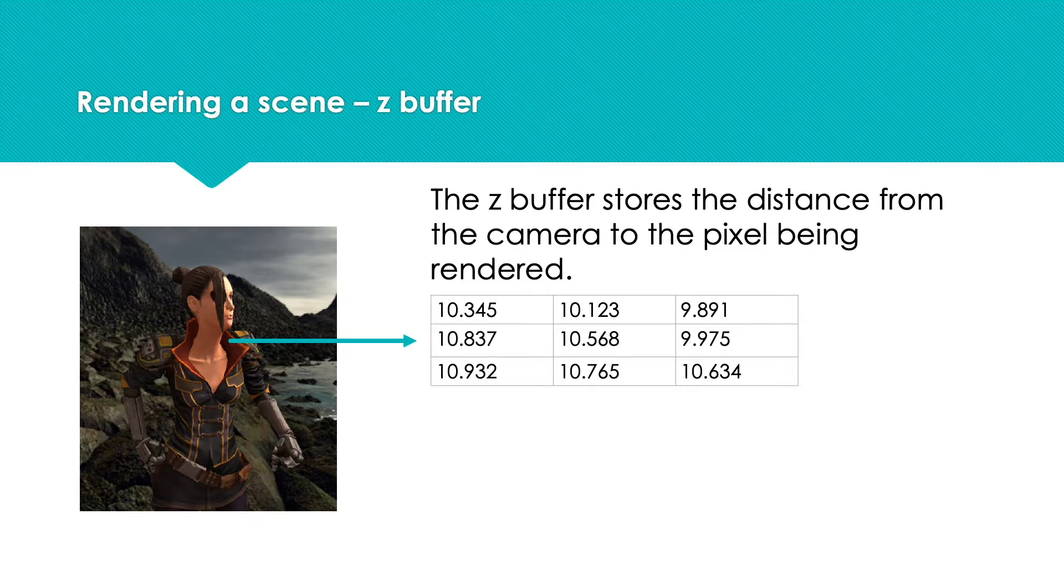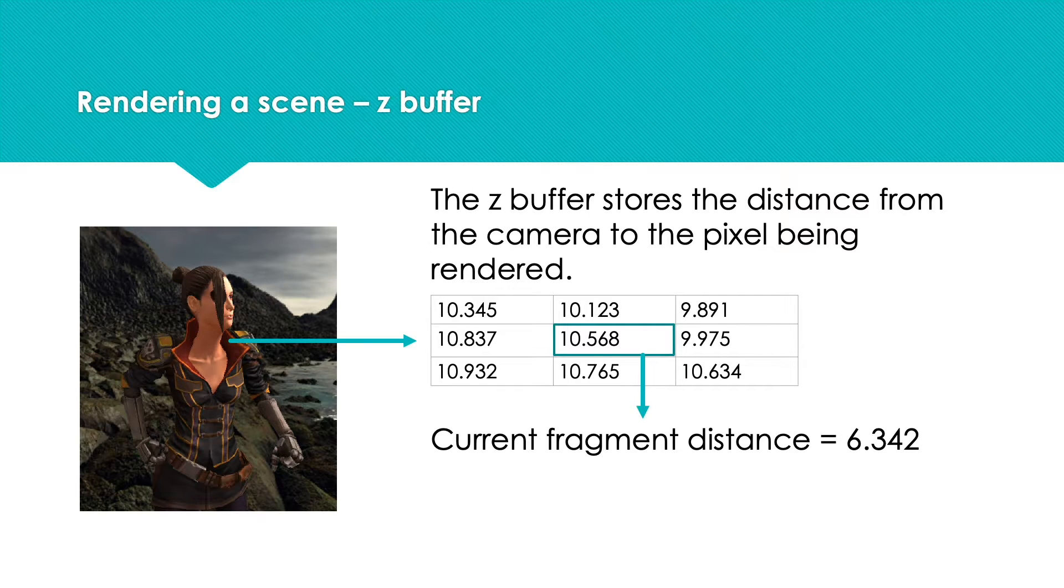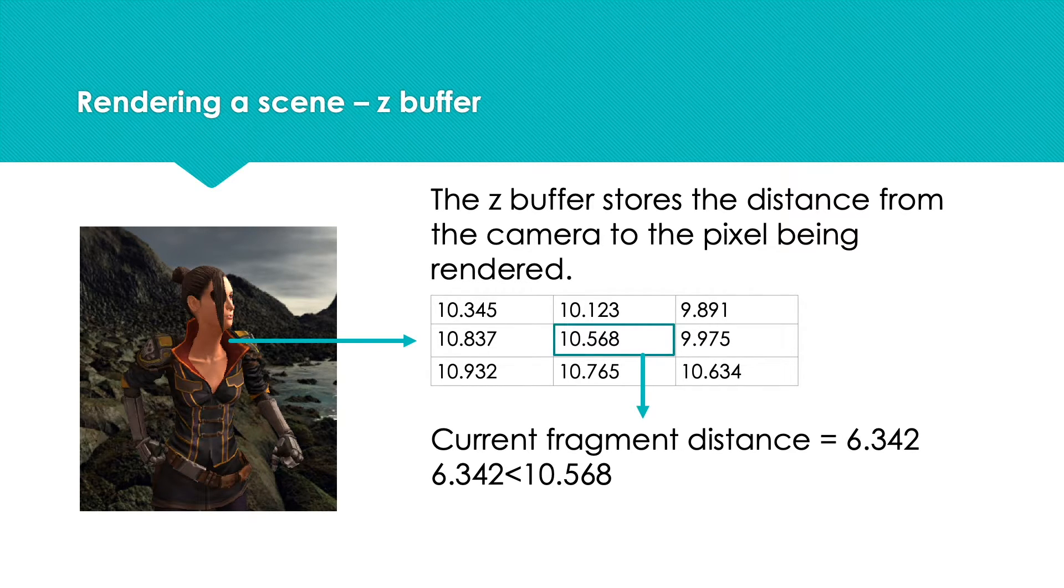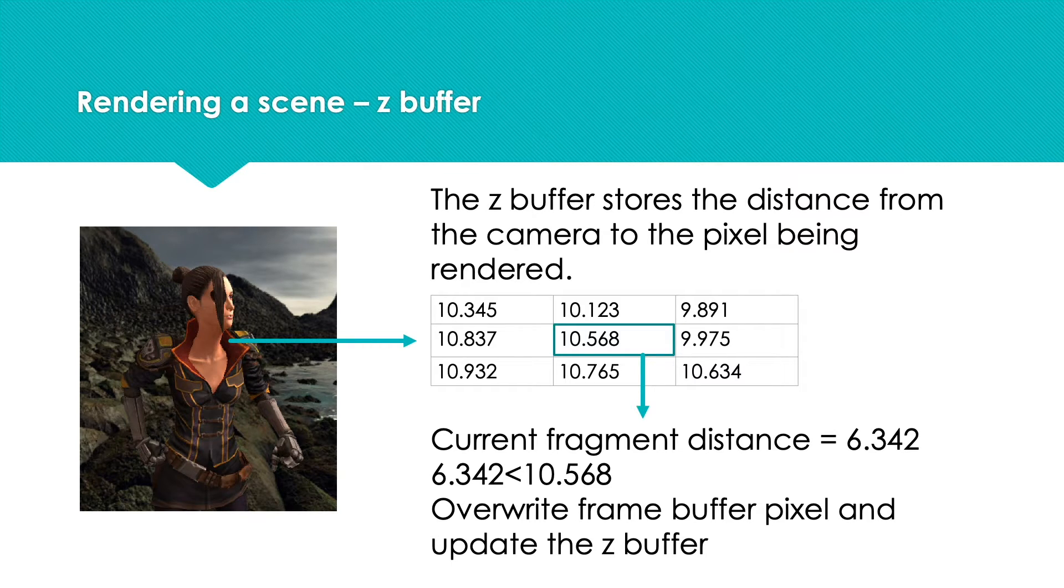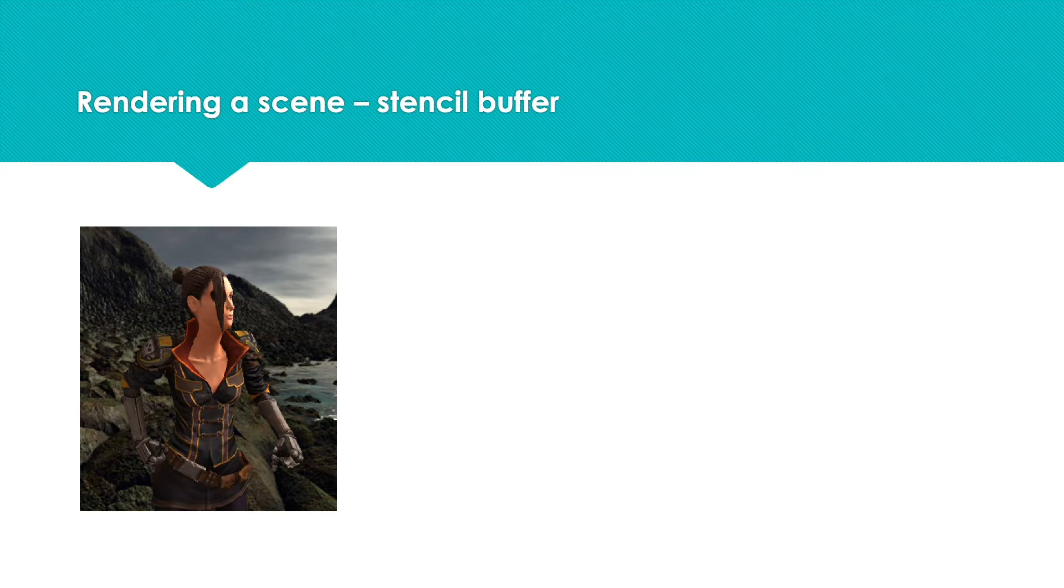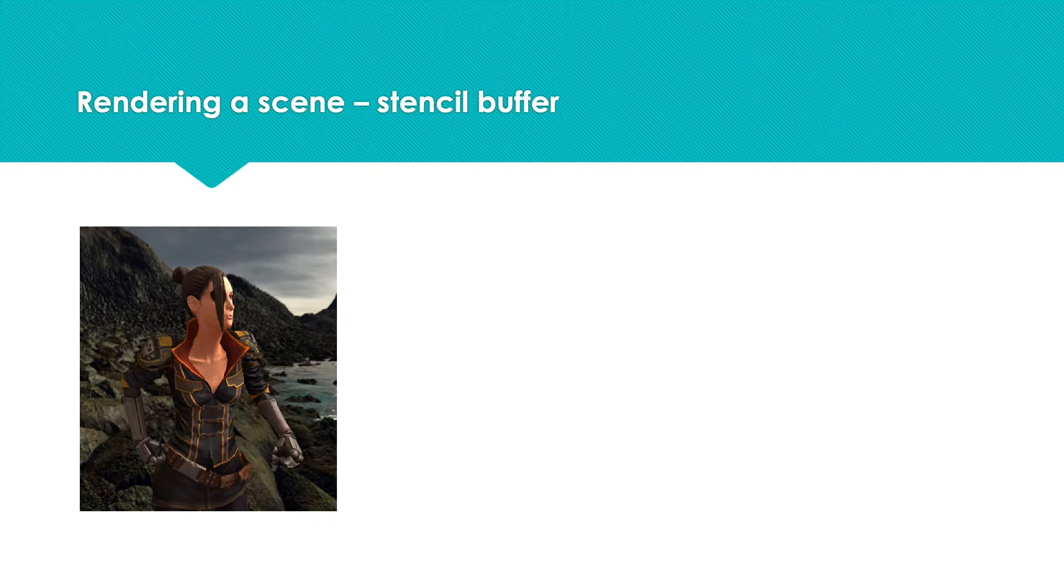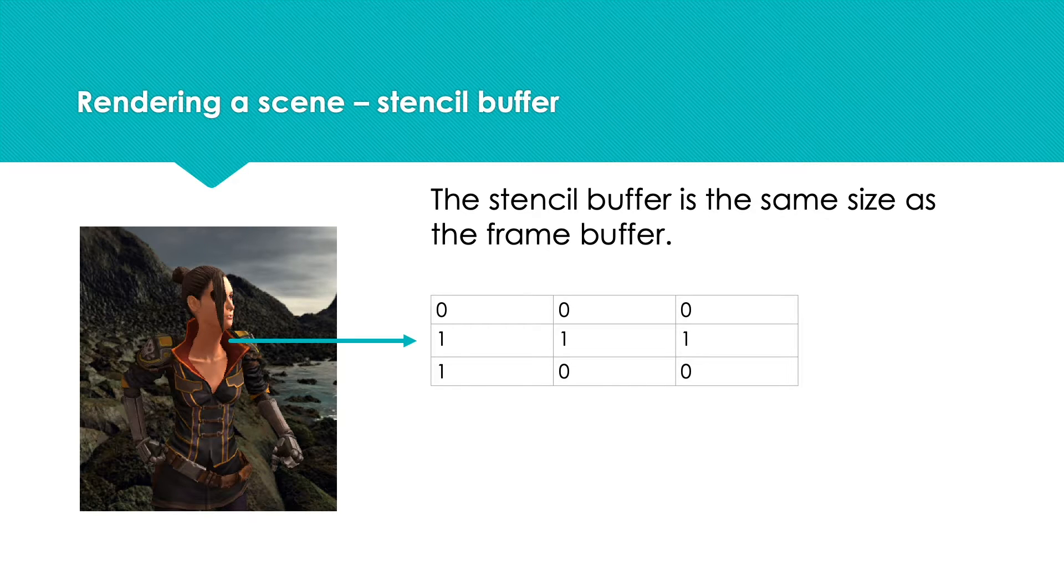If the Z buffer contains a larger number than the Z distance to the current pixel fragment, then the current fragment is nearer to the camera and, assuming no transparency, it can write over the one already in the frame buffer, updating the Z buffer as it does this. But Unity also has a stencil buffer—this is a buffer of 8-bit values the same size as the frame buffer.